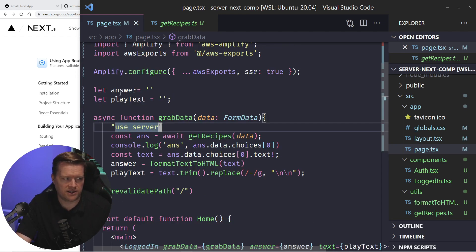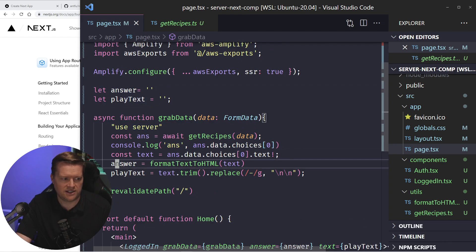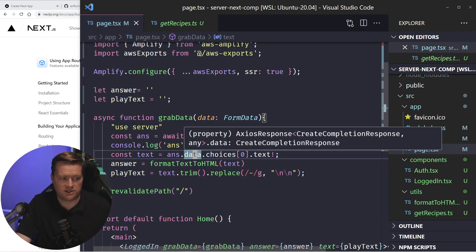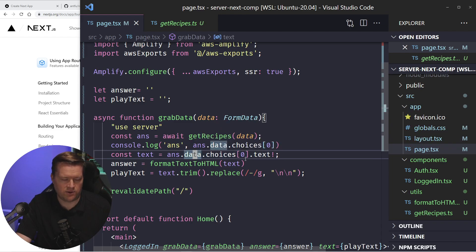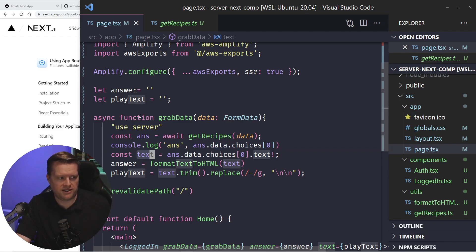So I created these global variables called answer and play text. And what I did is I just took the answer from it. And it's all typed correctly, by the way, which was really nice. And I put it into this text.